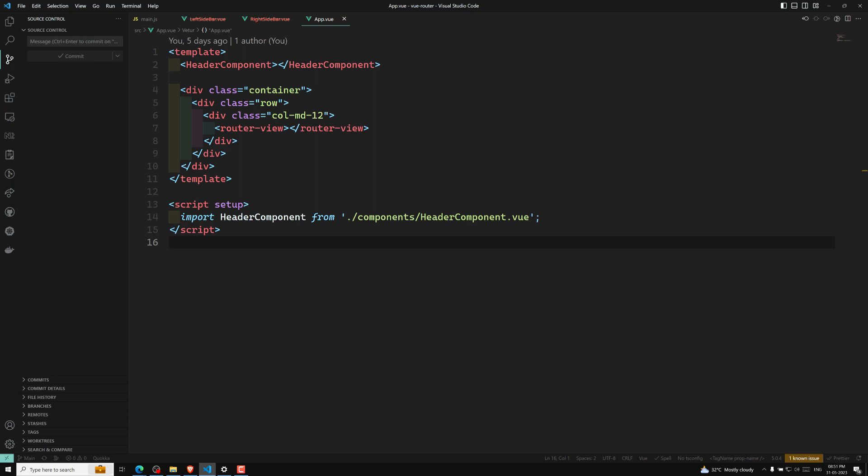Instead of having one single outlet in your view, you can have multiple outlets and give each of them a name. A router view without a name will be given 'default' as its name. A router view with a name means you need to mention the corresponding component. I will show you by a simple example.